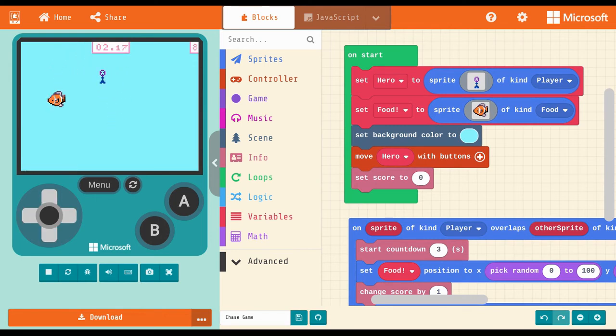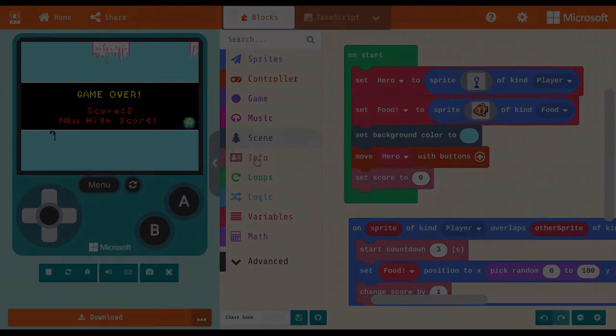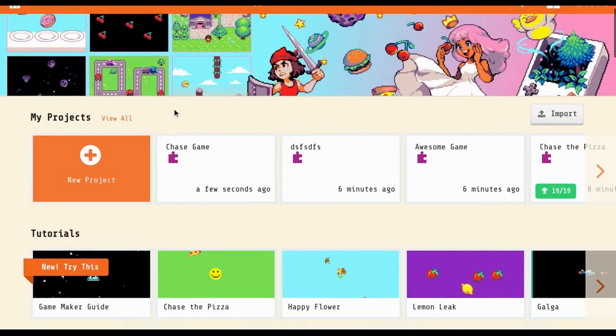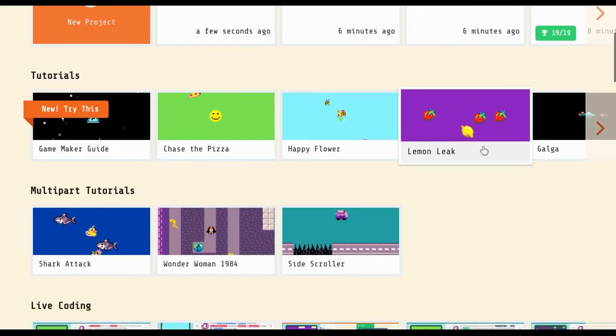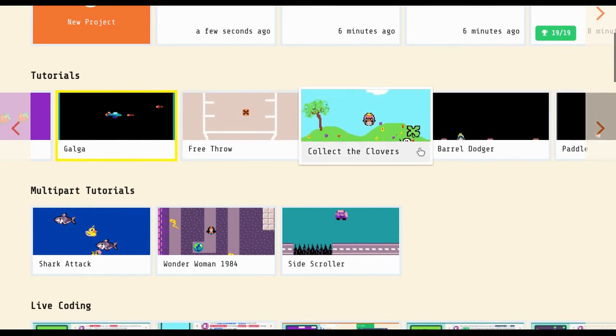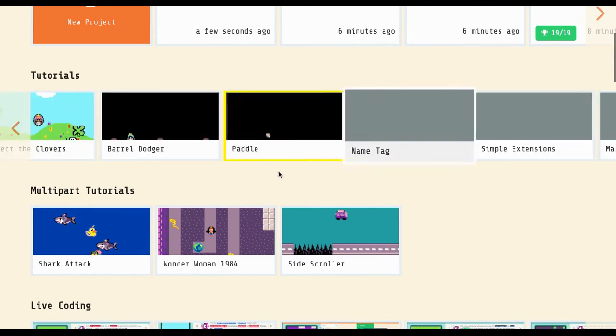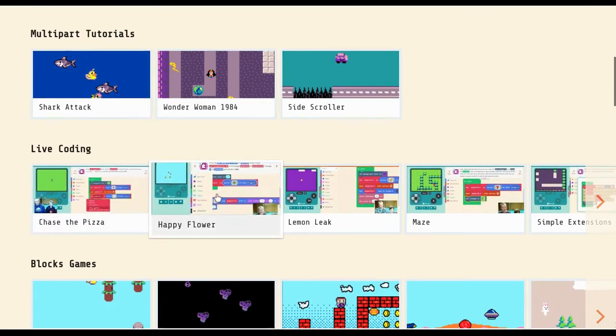You can make many styles of games with the MakeCode Arcade, from platformers to trivia games. It's a great tool to make your ideas a reality. Check out their tutorials and sample games. You can even remix games that other people have made.